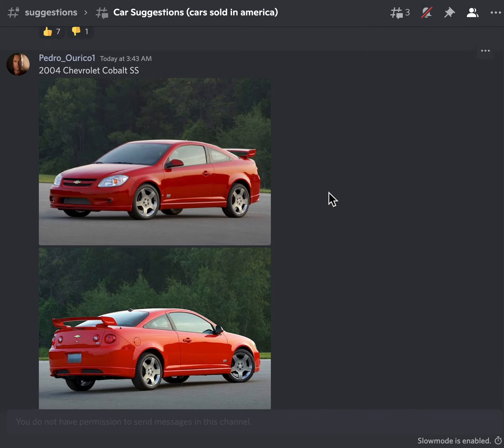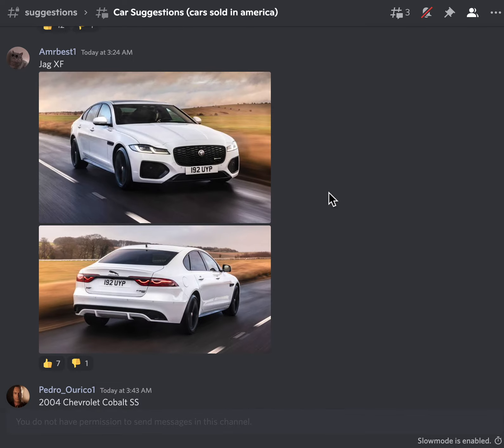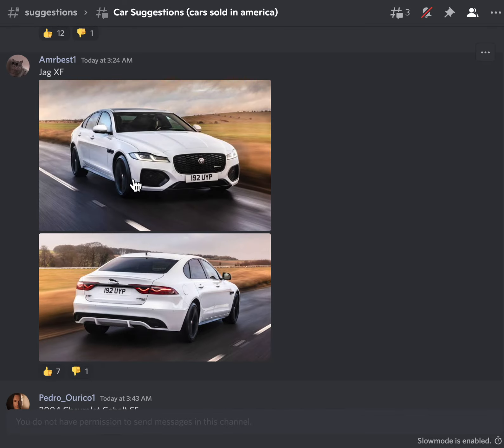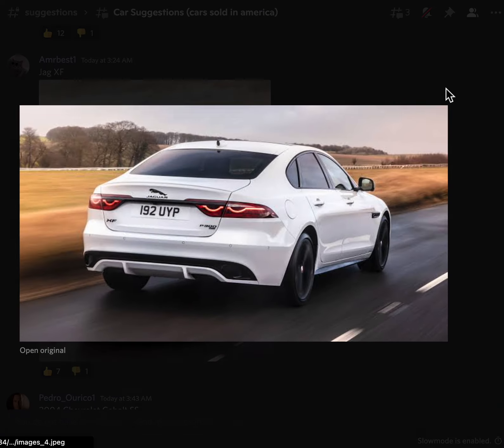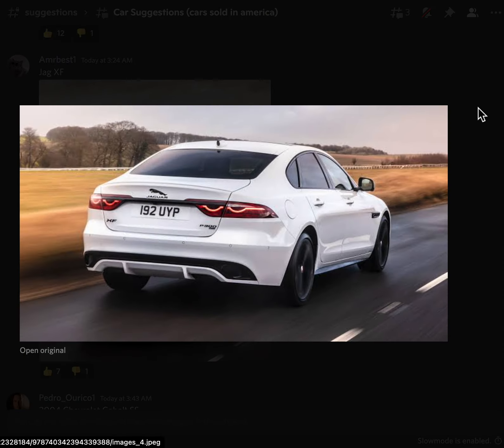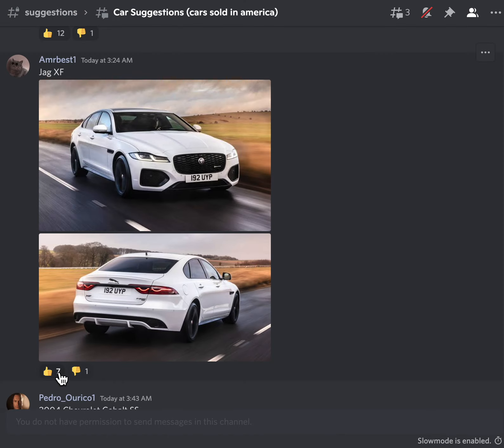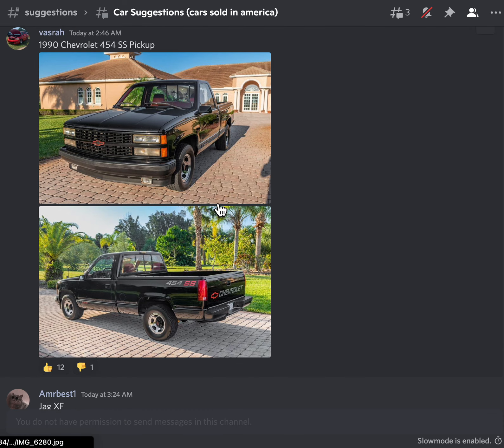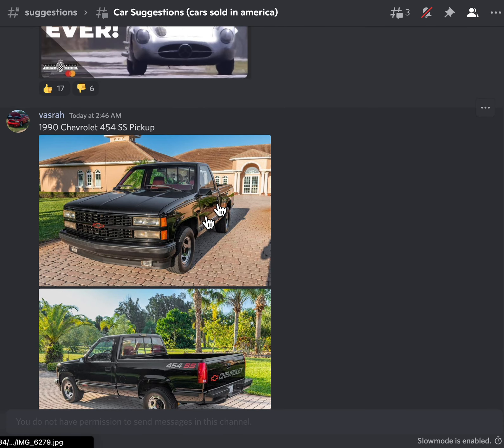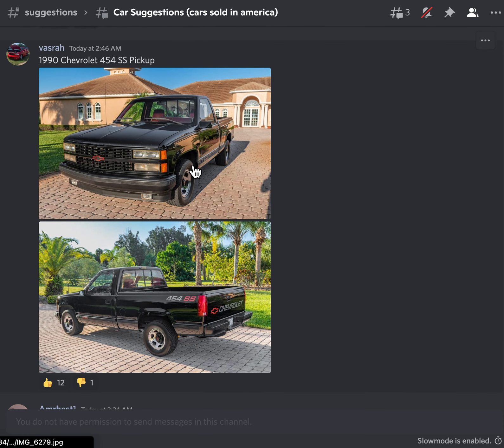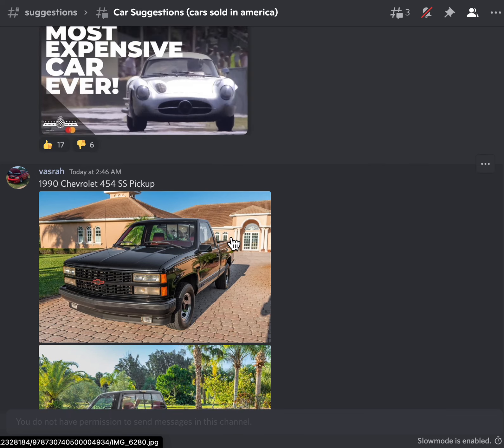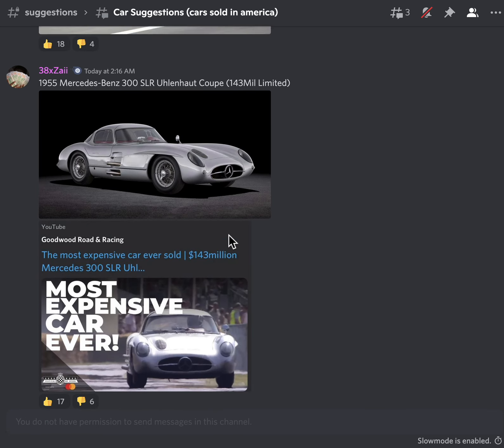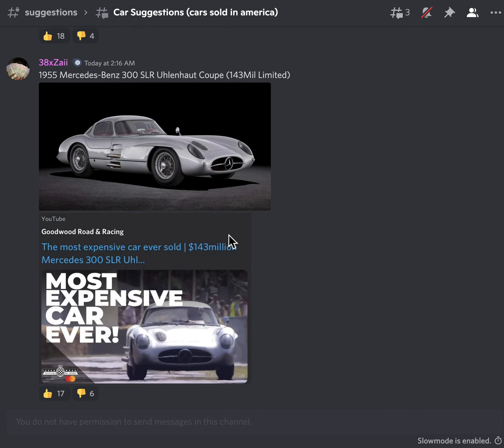Yeah, I don't know what this car is, doesn't look good. Oh yeah, this looks good. Jag XF, I don't know what the hell this is. Oh, it's a Jaguar, okay yeah that's cool. Nice pickup truck. We don't have a lot of pickup trucks in the game yet.